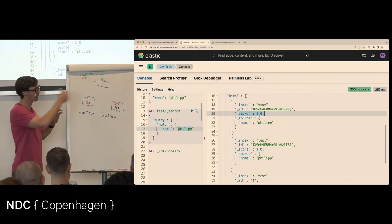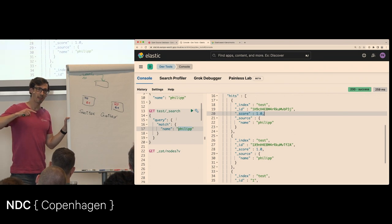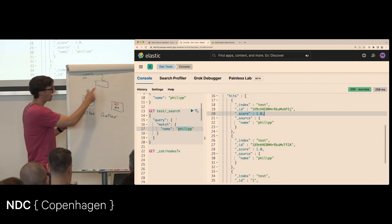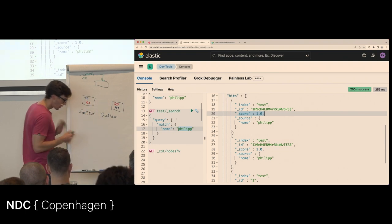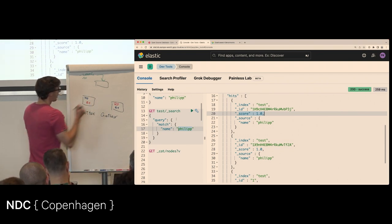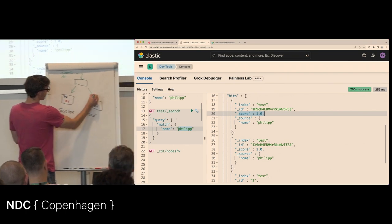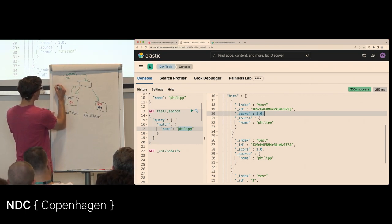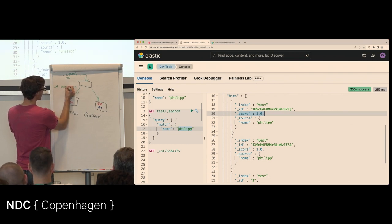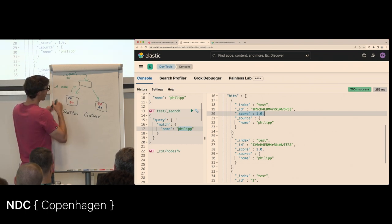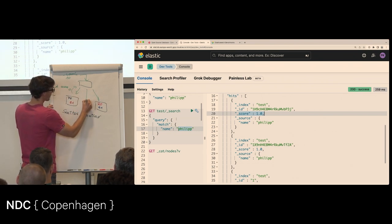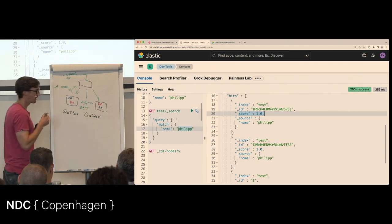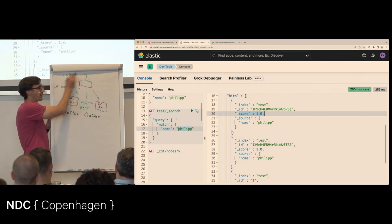So the coordinating node goes to each shard — either primary or replica — and says: give me your top 10 results. It only gets back the document id and score. With two shards it gets back 20 sub-results (10 from each), sorts them, and finds the overall top 10. Then in a second round it fetches the actual documents by id. This is phase 0 (scatter: get ids and scores) and phase 1 (gather: fetch full documents by id and return to client).